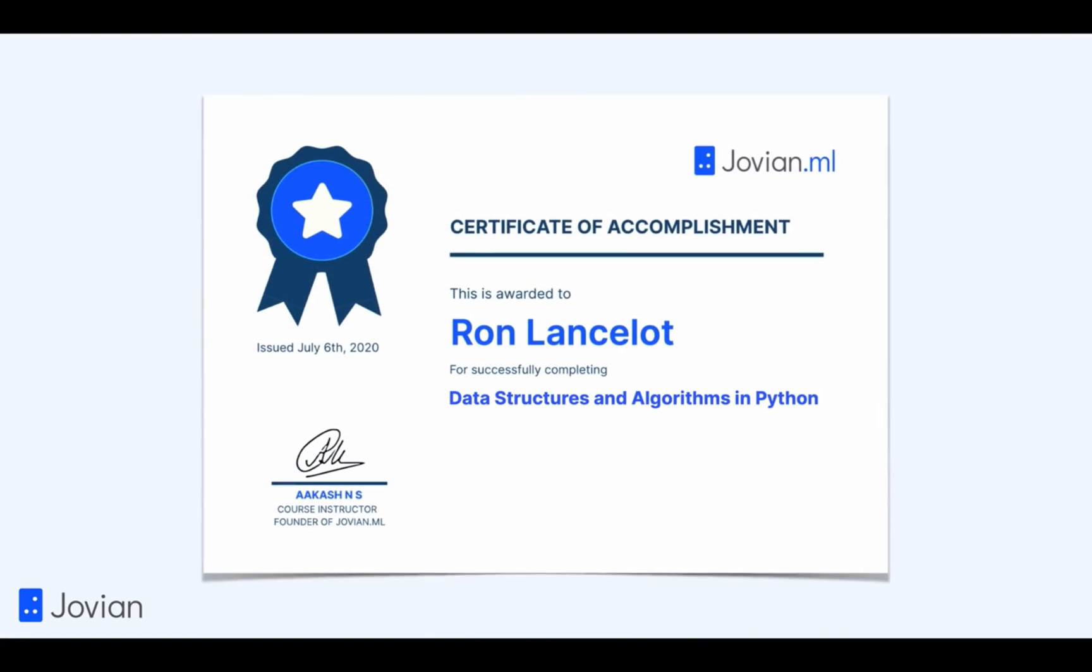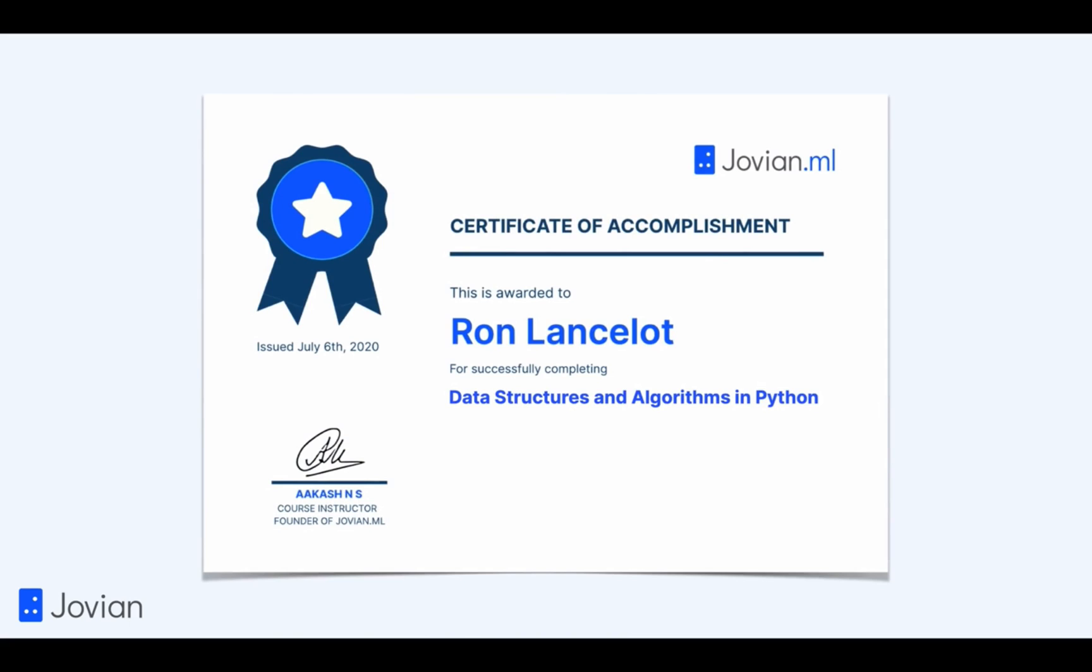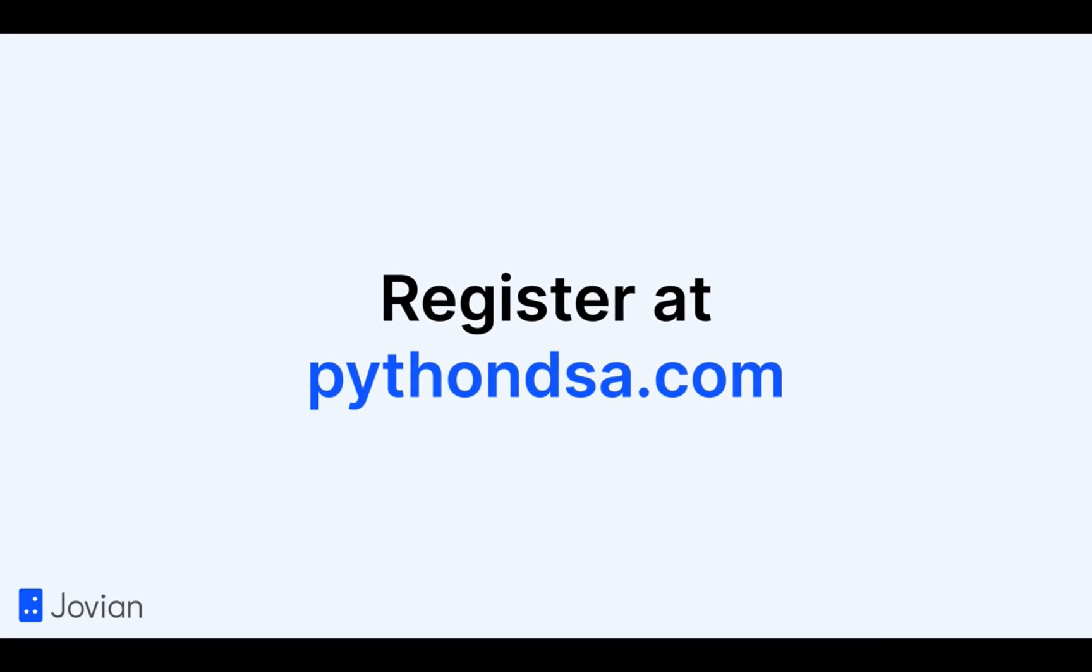You can also earn a verified certificate of accomplishment by completing this course. Learn more and register at pythondsa.com.